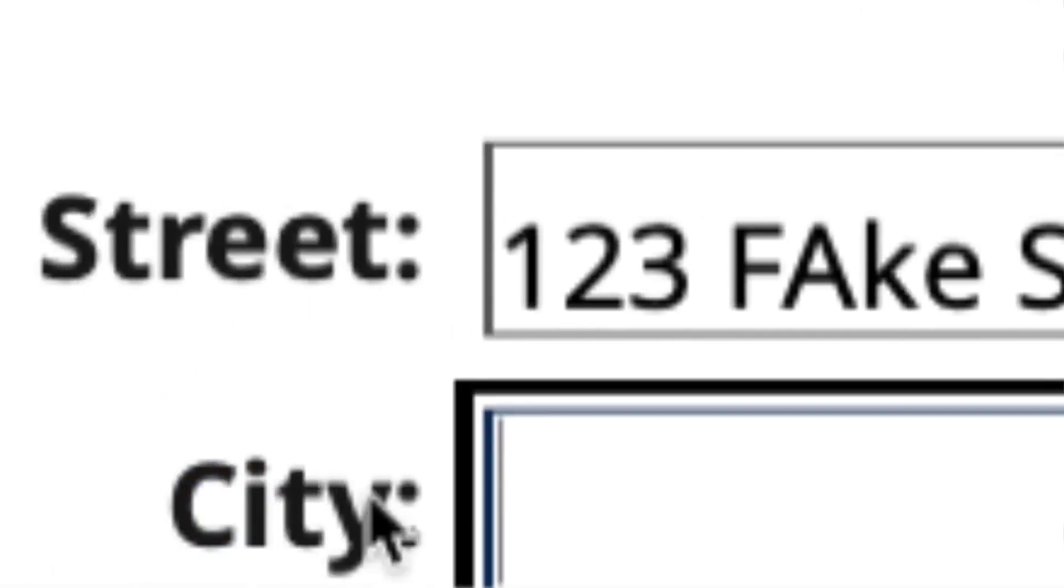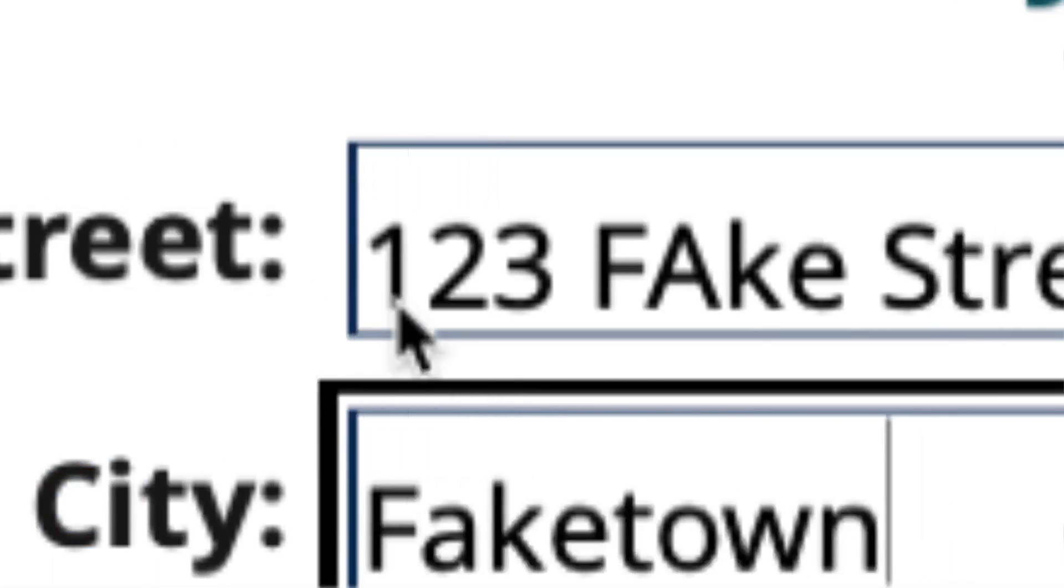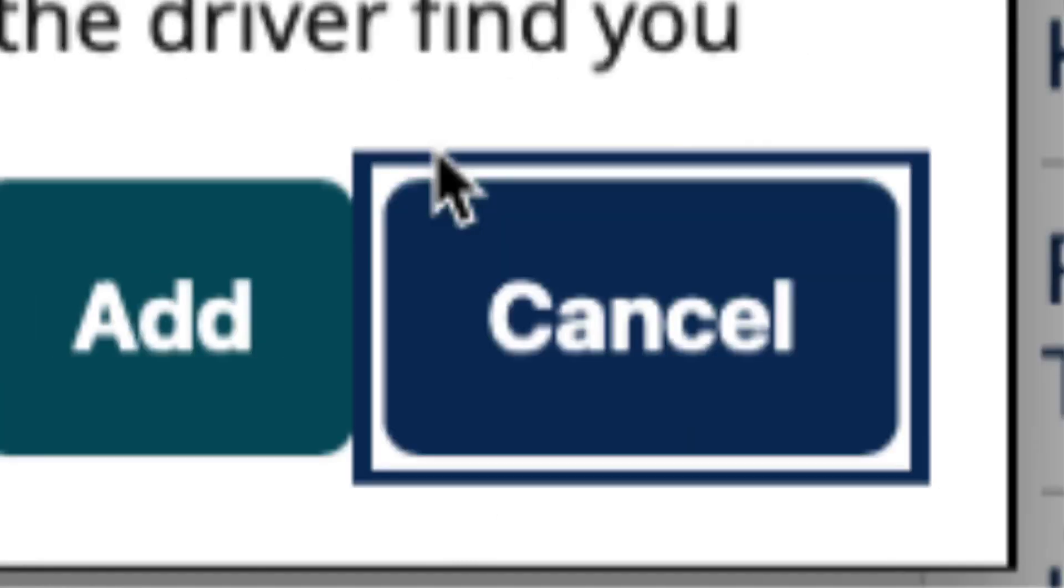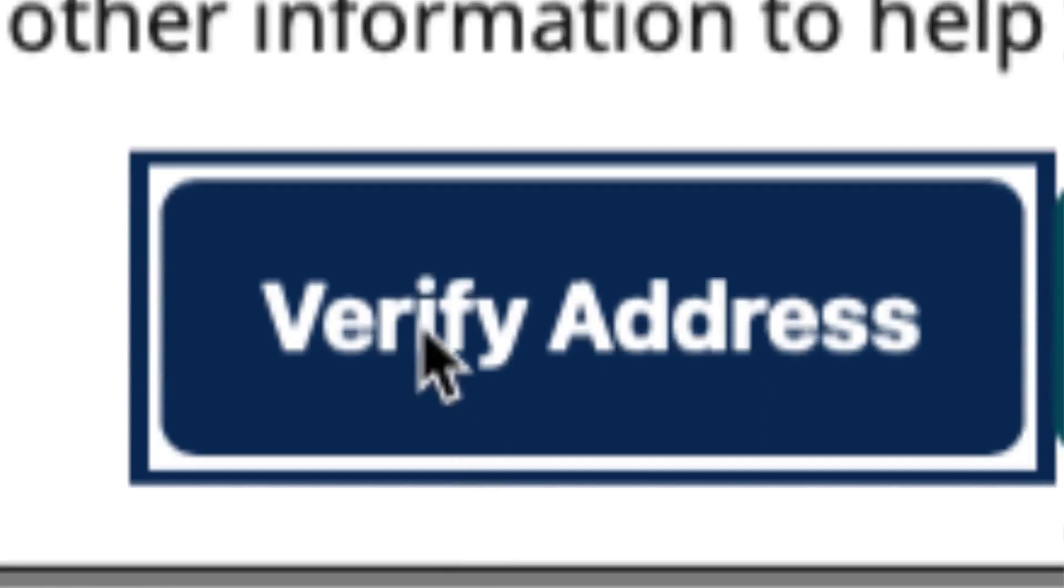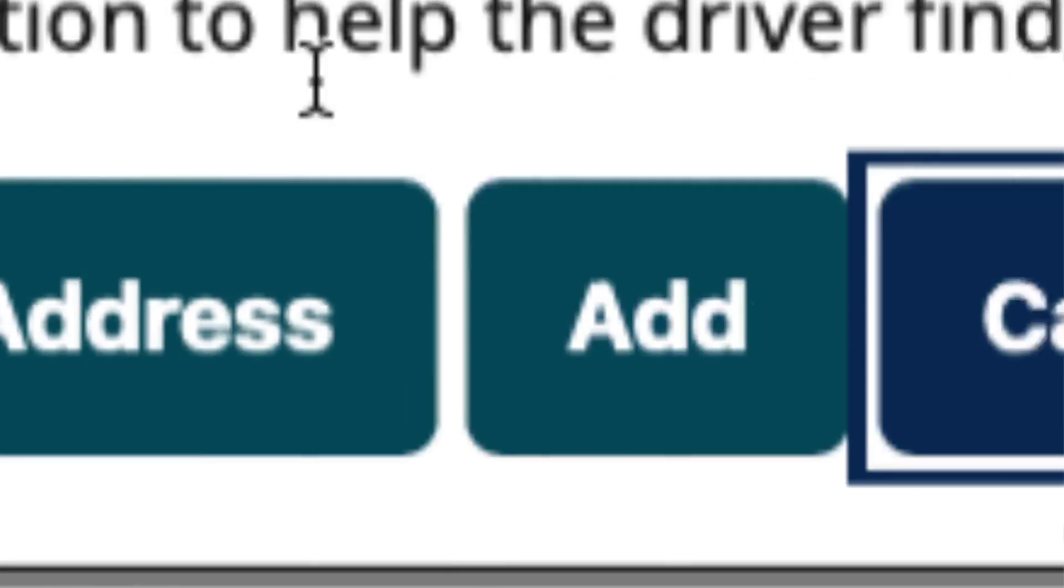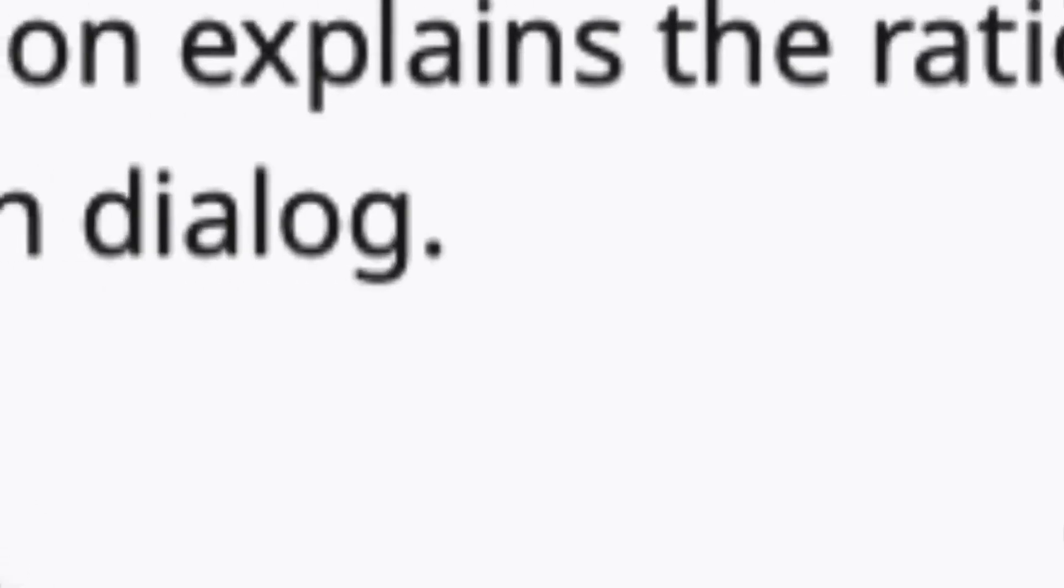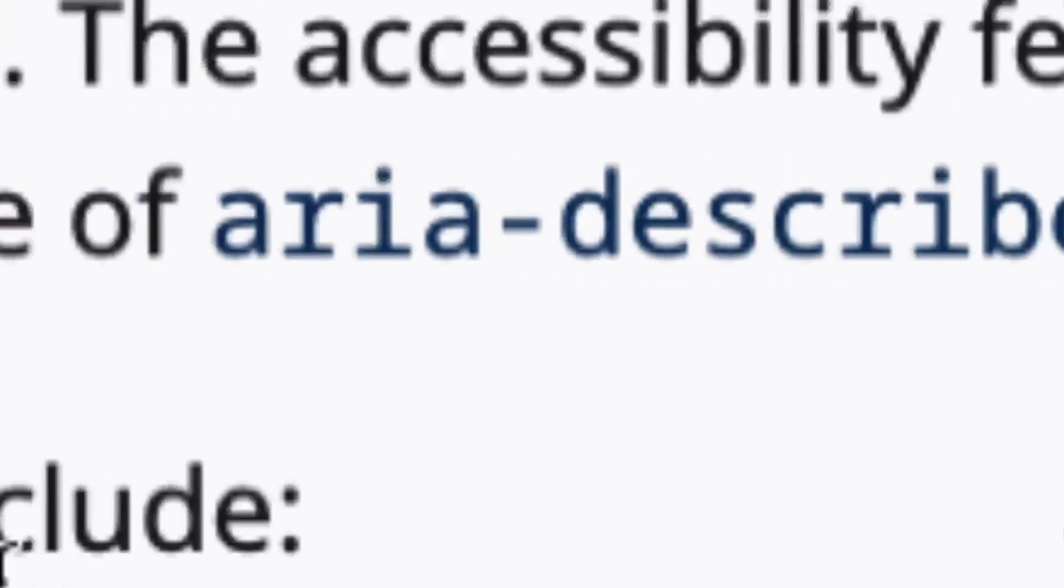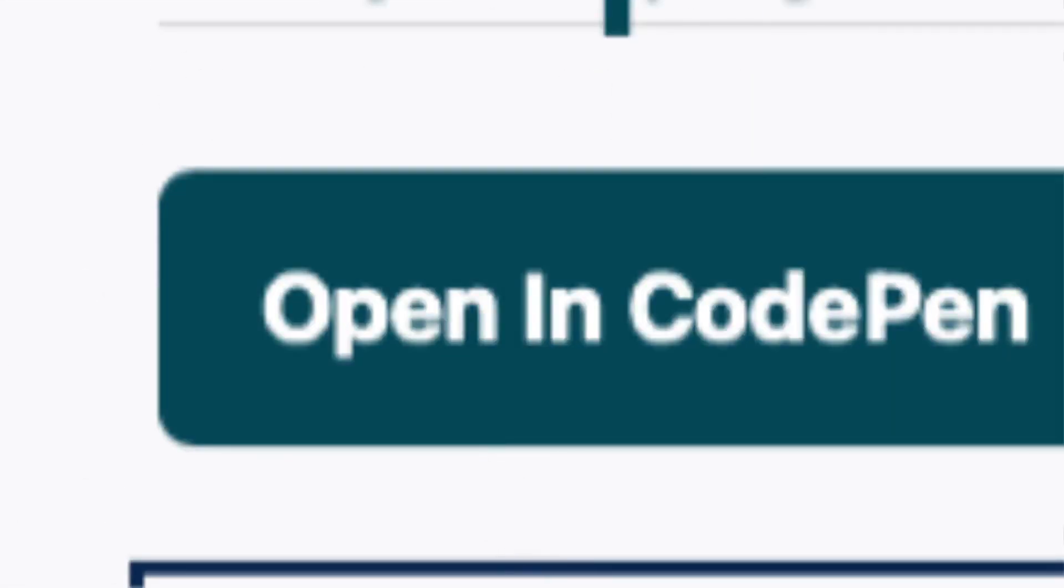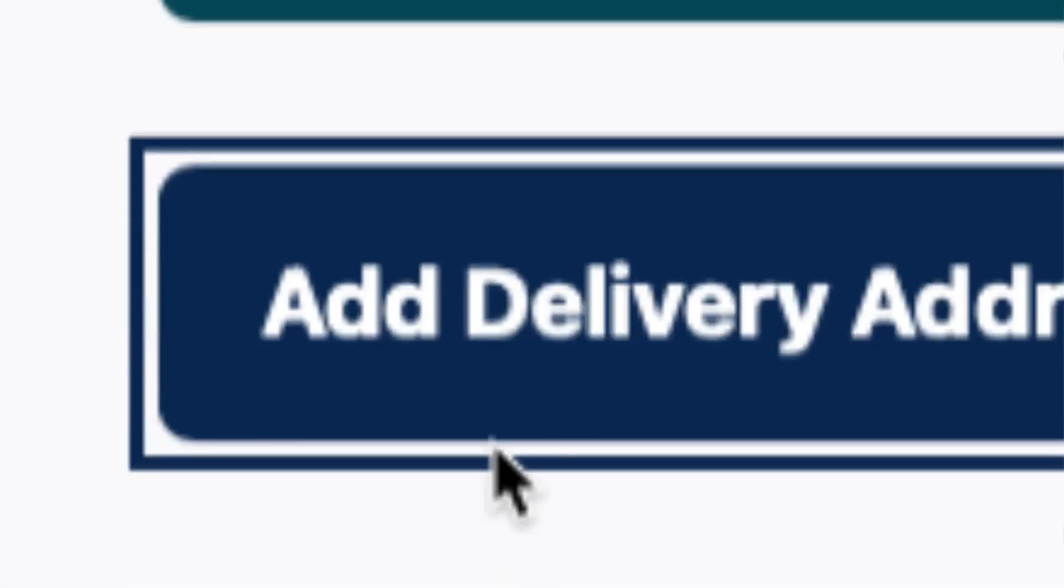If I had a screen reader enabled, it would say city. Fake town. And if I press tab, it keeps navigating until it eventually gets to the buttons. So this button says verify address, add, and cancel. I'm going to press cancel. Because I'm using two monitors it's a little funky. But what just happened was the form closed and I went back to the initiator, which is add delivery address.